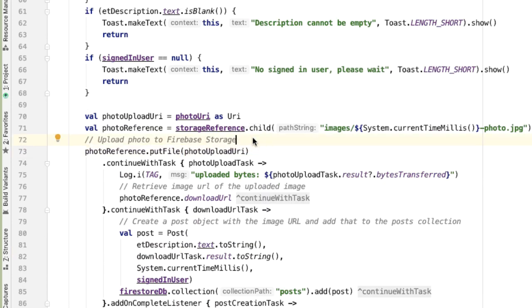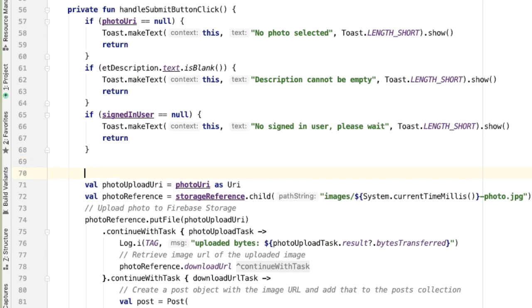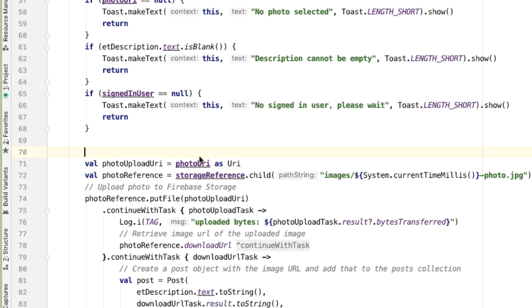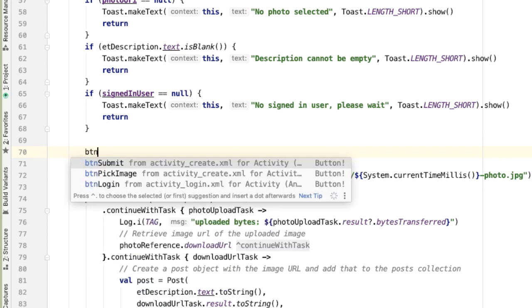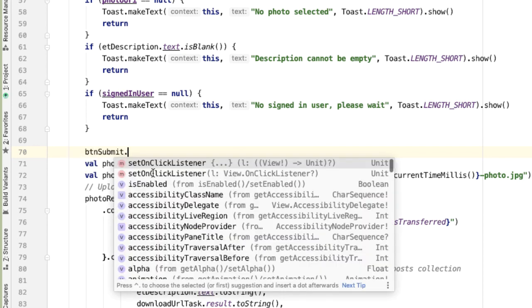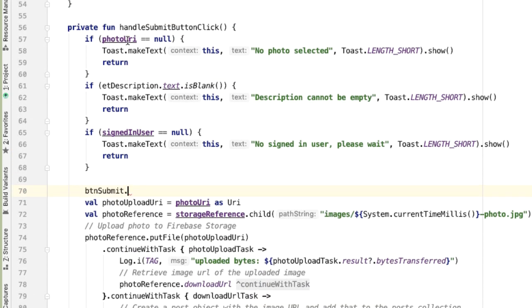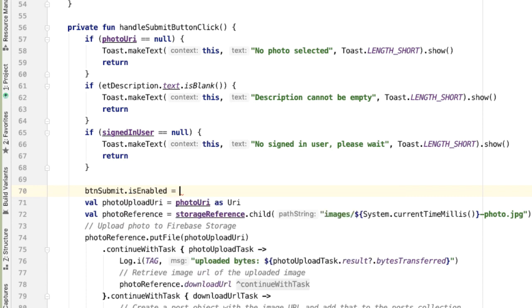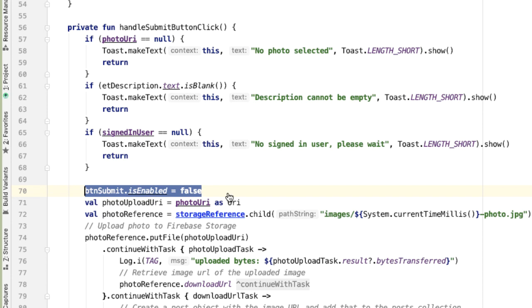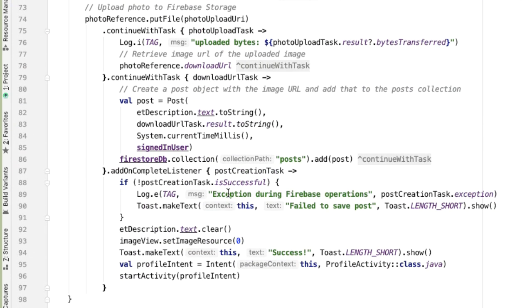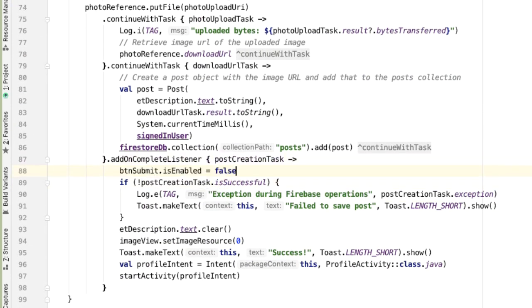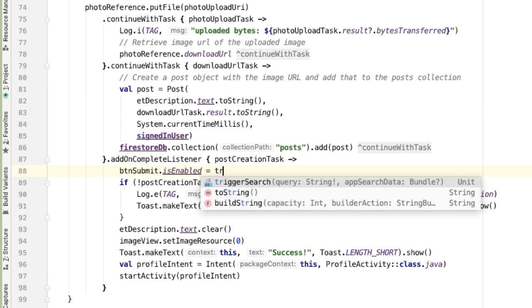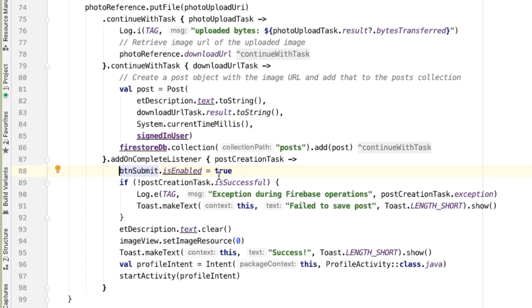One thing we can also do, taking our learnings from login activity, is that we want to disable the button for submitting a new post until this asynchronous operation has succeeded. So as soon as we have done the error handling, if we're going to make these asynchronous calls, at this point, we want to disable the button submit. And then we only want to enable it in the onCompleteListener. The same pattern that we did in the login activity.